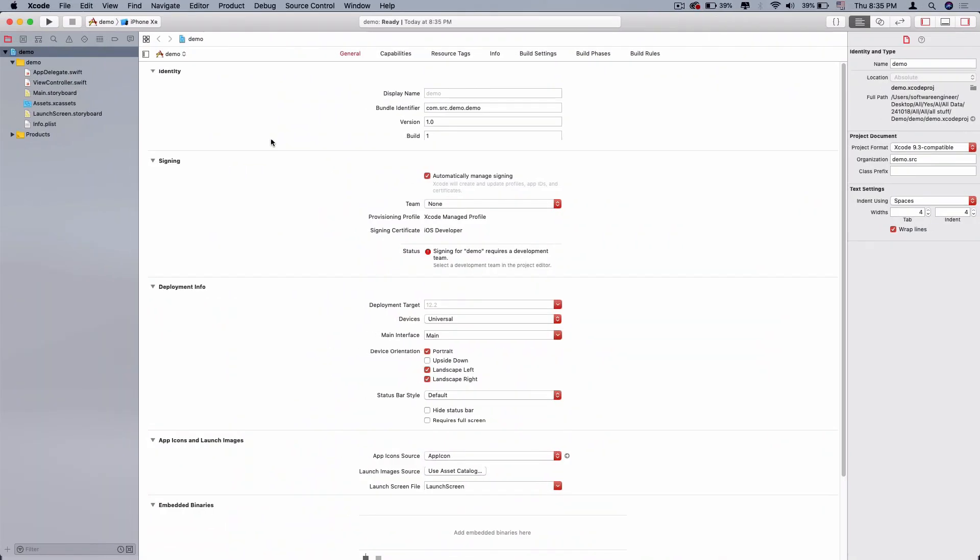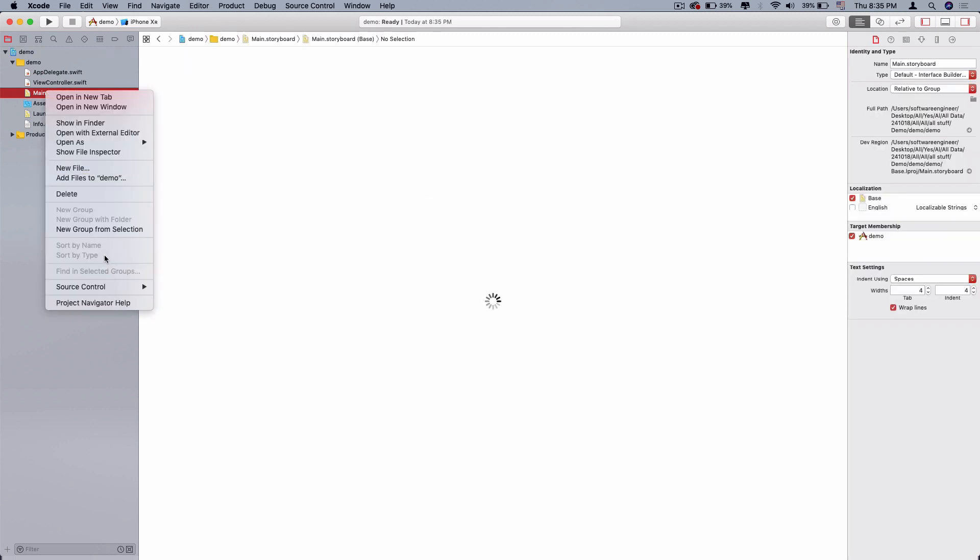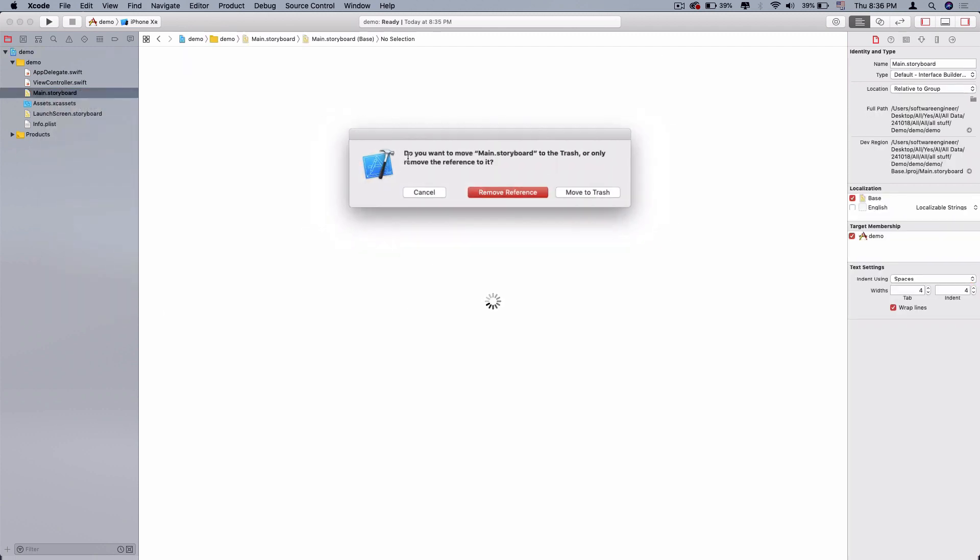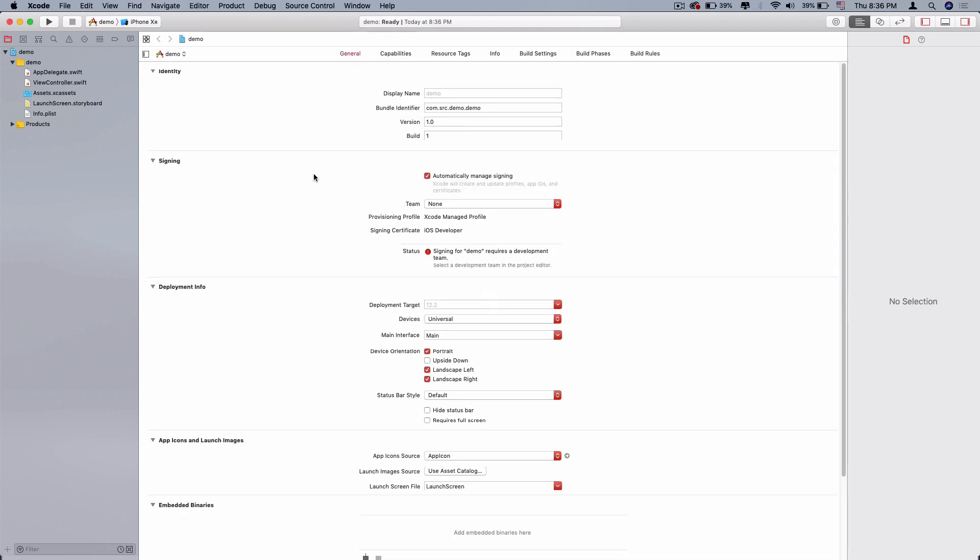So I can delete main and storyboard. I can delete it and move it to trash.